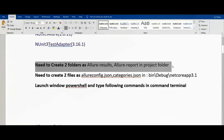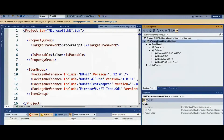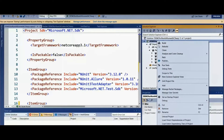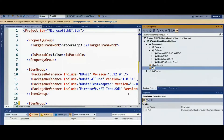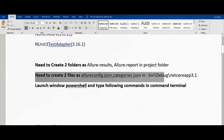Next we need to create two folders: one is 'allure-results' and another is 'allure-report', inside the project folder. Go to the project folder, select Add, and create a new folder. Name the first one 'allure-results', then create one more folder named 'allure-report'. The report will be generated in this folder.